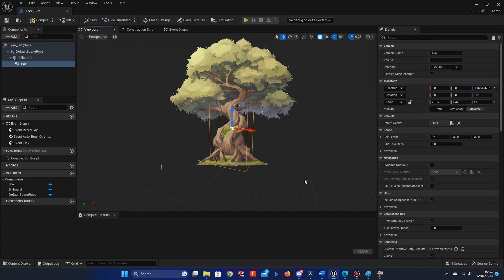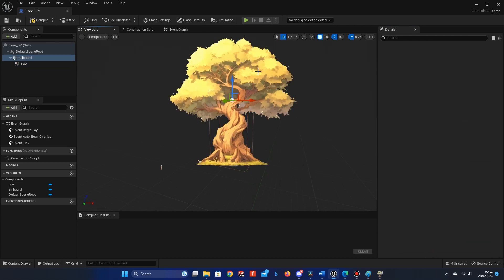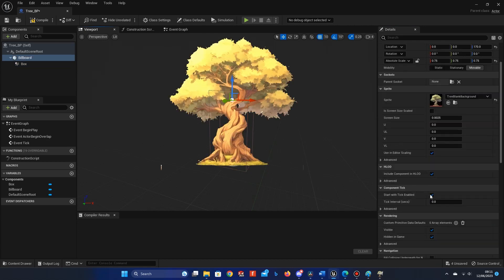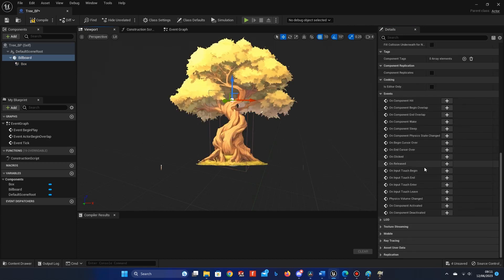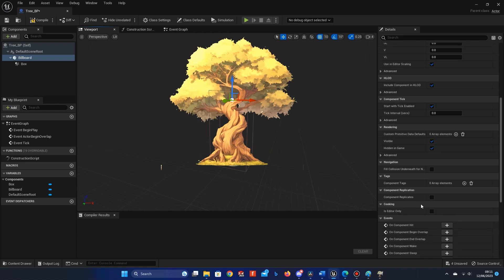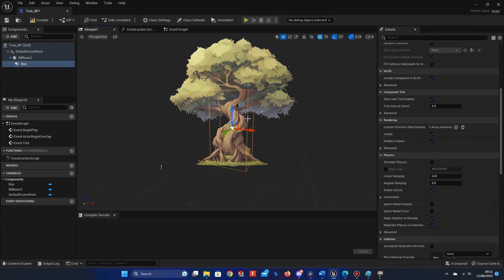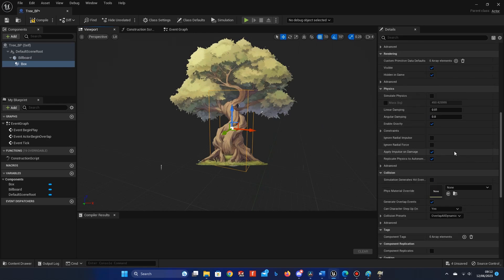We also need to make sure a few checkboxes are ticked on the Billboard component. Click it and scroll down. Make sure that the checkbox, Hidden in Game, is not ticked, as we need to see our asset in game. Then select the Box Collision component again, and scroll down to the Collision presets. In the drop-down box, select Block All.